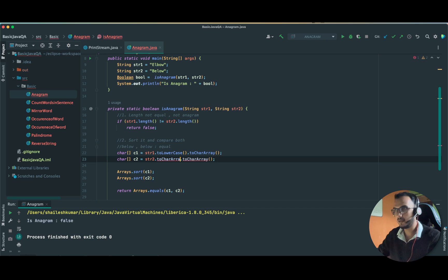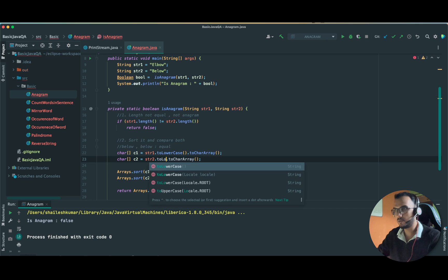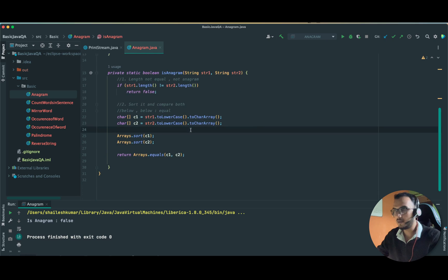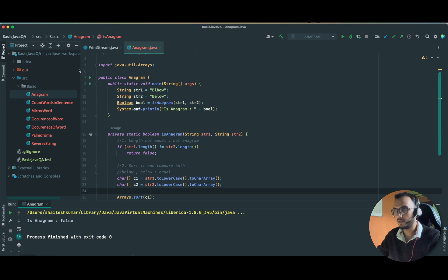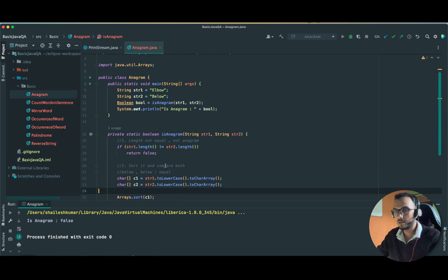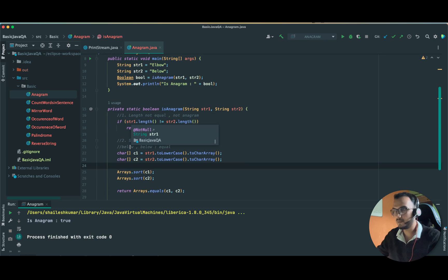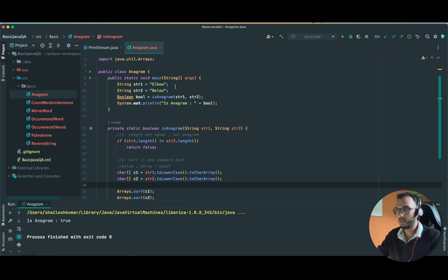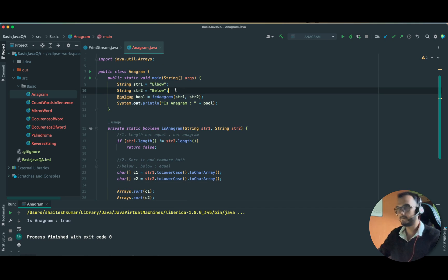Before converting it to char array, let's put it in the lowercase for both of them, not char array to lowercase. Save it, format it, and let us try to run now. See, it is returning true. Let us take second test case.